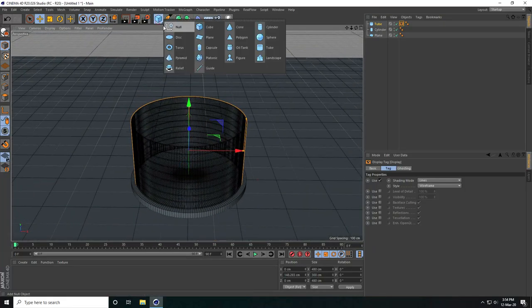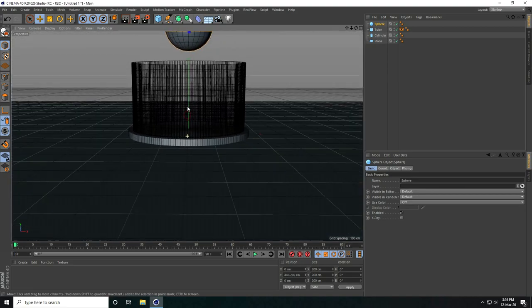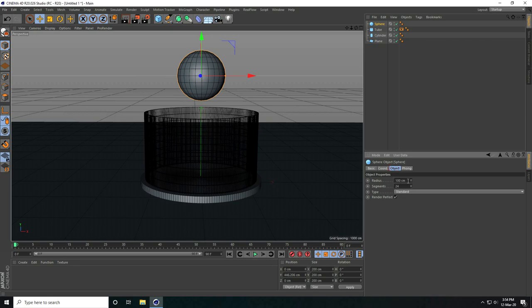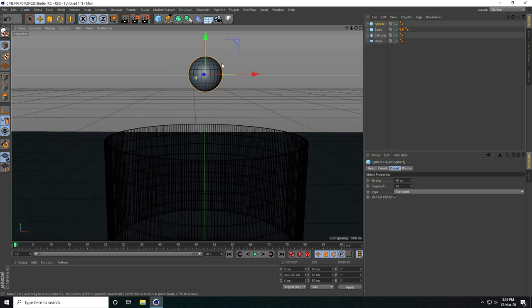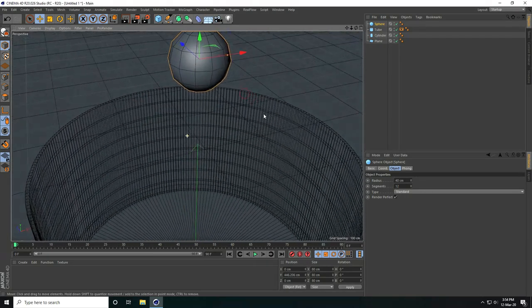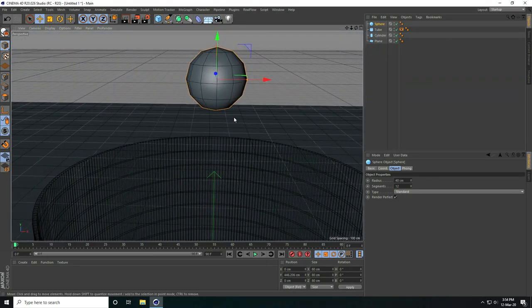Now I take a sphere and decrease the radius to like 40. I decrease the segments to 12 — that's my low poly sphere.